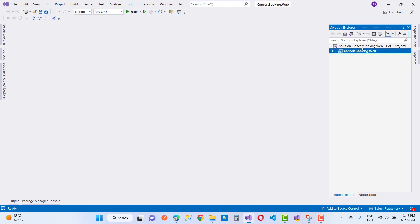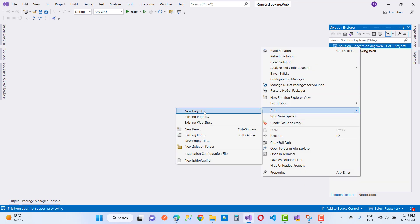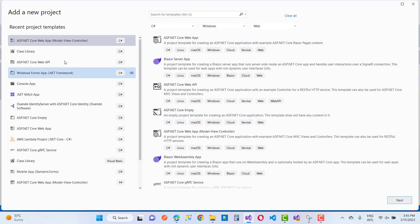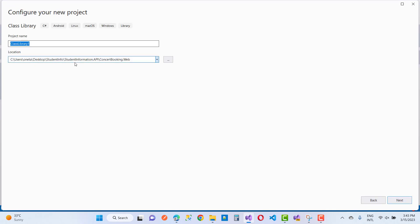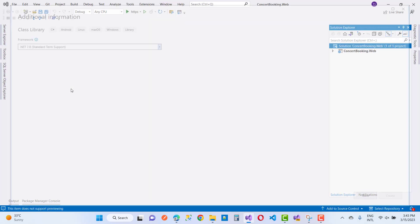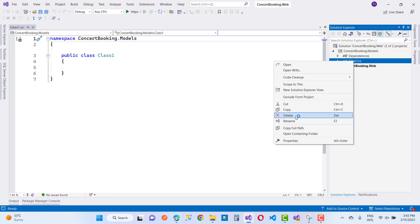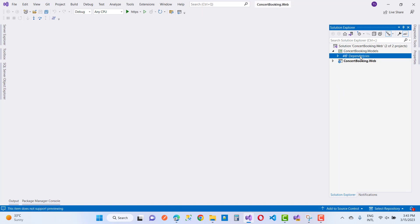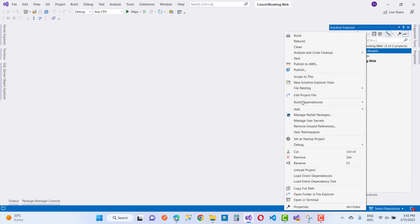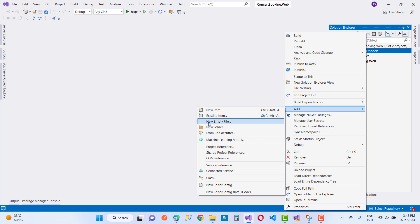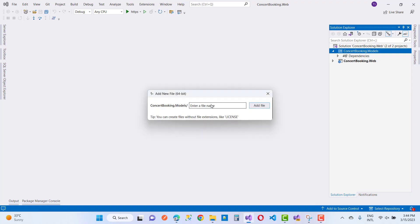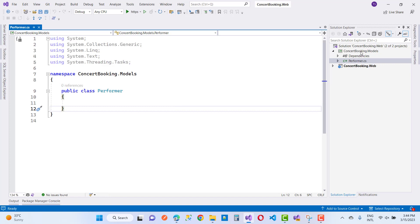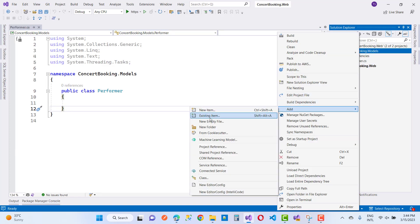The first project to create is the models project, which will have a many-to-many relationship. I'm adding a new class library project named 'ConcertBooking.Models'. Then I delete the default class and add two new model files: 'Performer.cs' and 'Concert.cs'.